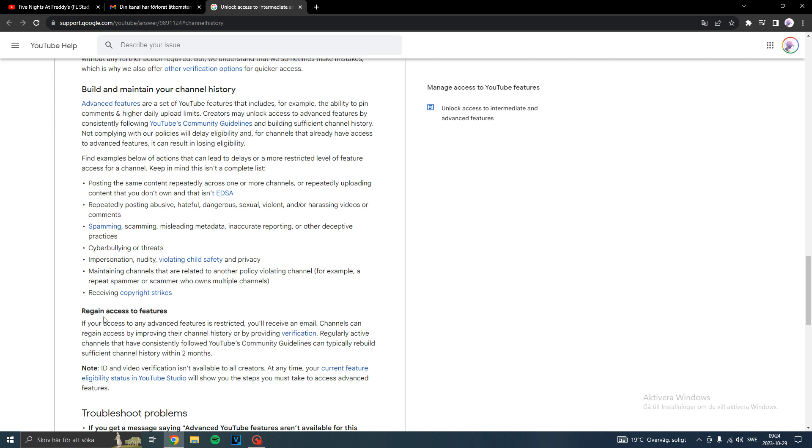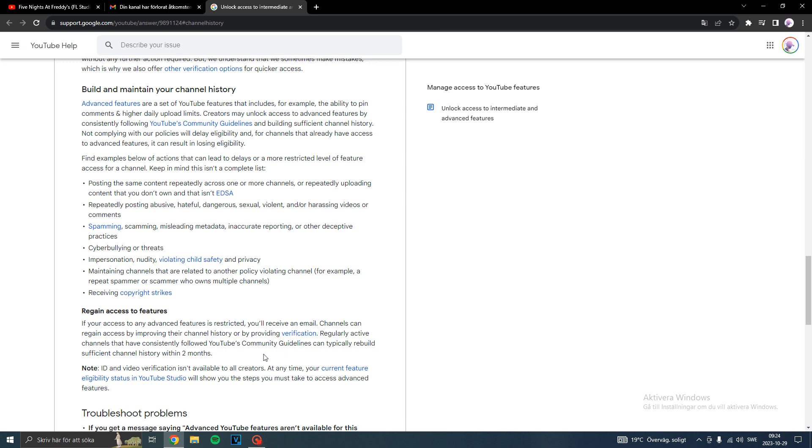To regain access, I'll have to wait two months or send my ID or a video. I don't really want to do that, but maybe I will since it would be faster.